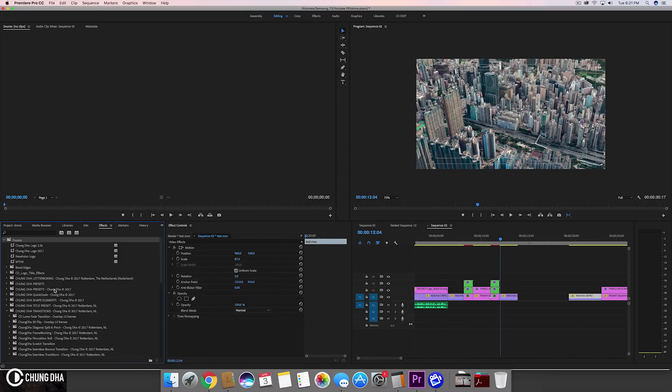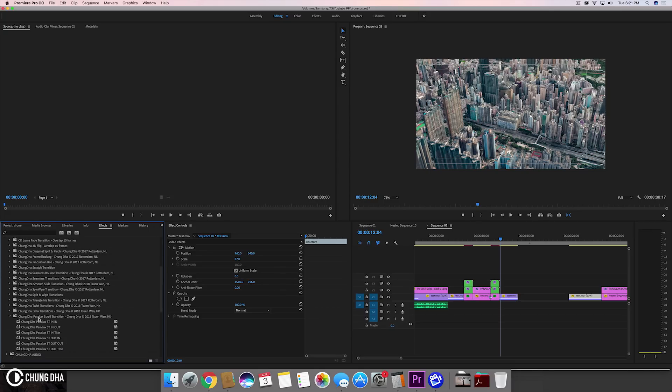Once you have done that, you will find the presets under chongda transitions under the subfolder chongda parallax scroll transition. Here you will find six presets for the in and the out.